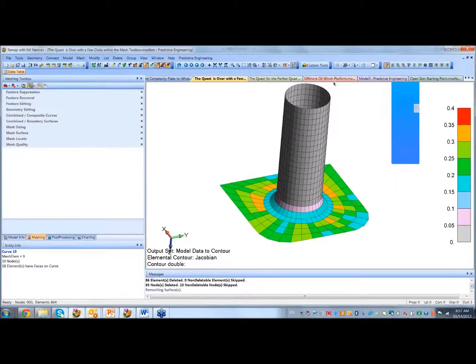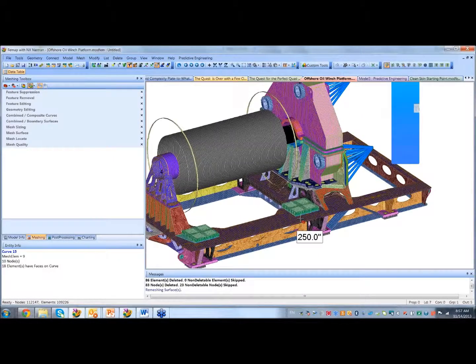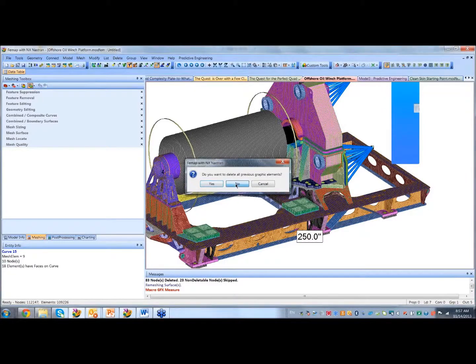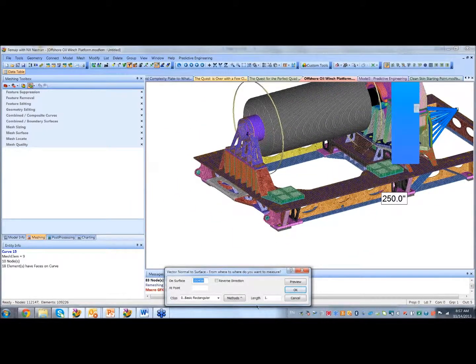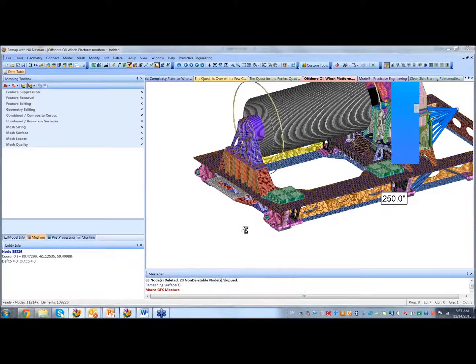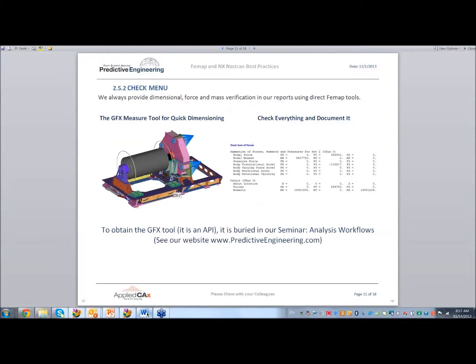One of the things we do for checking — Adrian covered it — is there's a little tool where you can measure your model. This one says 250 inches. It's the GFS measure tool; you can download it, it's a little API. You can measure things on your model, and these are text boxes so you can change color, sizes, whatever you want. In our engineering reports, we always pull up the model and throw a dimension on it. It can save your ass. Never assume too much. It's the ultimate check — you put it in the report, and whoever's reading it can see exactly how you did it.